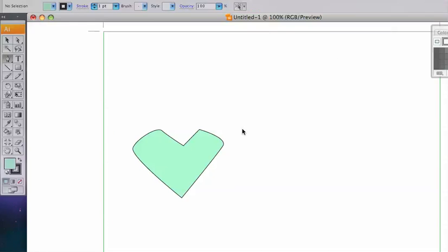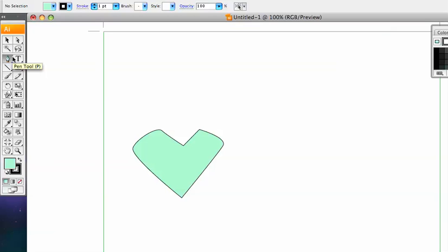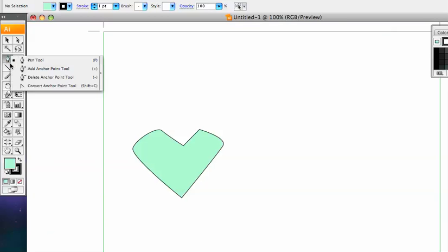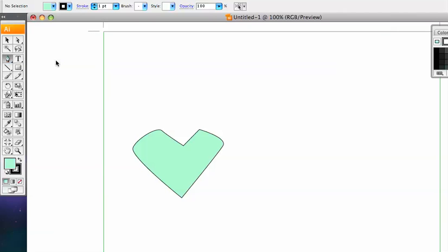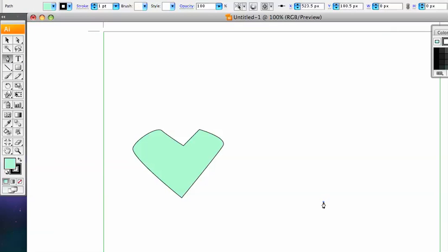Today we're going to show you how to use the pen tool in Adobe Illustrator. The pen tool is a really powerful tool to get some really complex curves very simply. If you have a look, the icon is just here. Make sure you've got the pen tool selected, and we're going to start just by clicking down an anchor point.